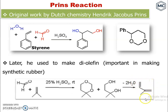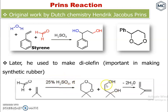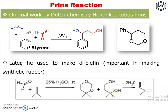Diolefin is obtained by the reaction of formaldehyde and isoprene in the presence of acid. First it forms a dioxane and a diol. This diol, on dehydration — two molecules of water removed — forms isoprene.